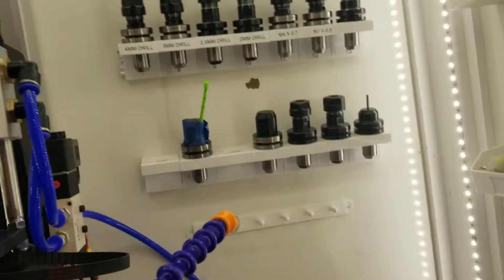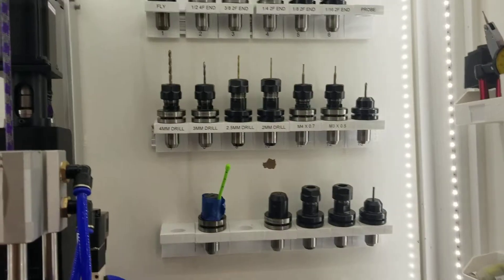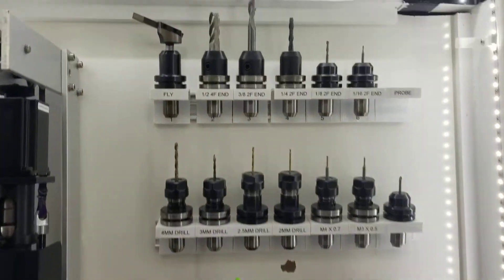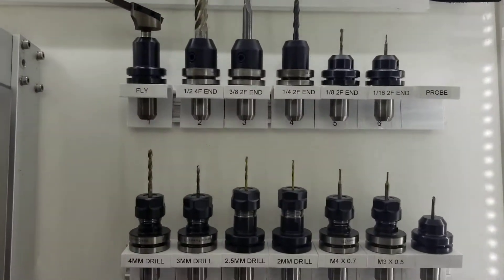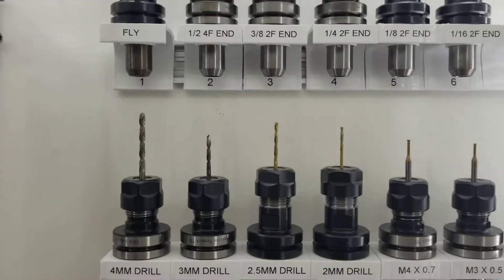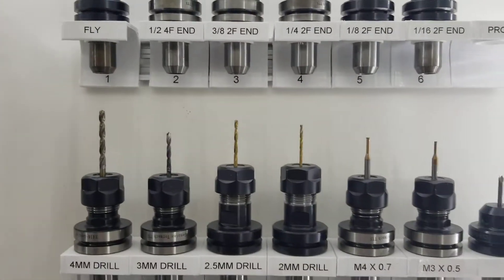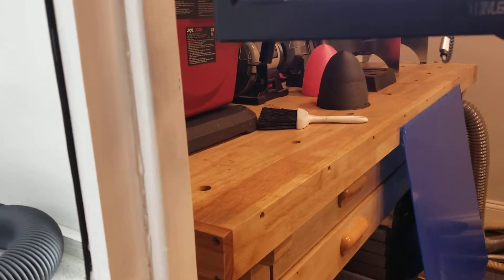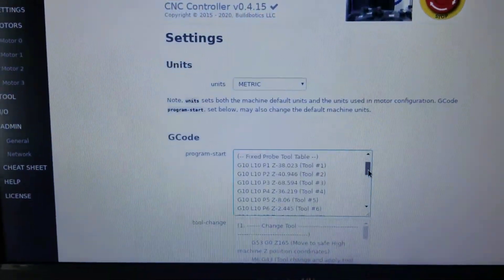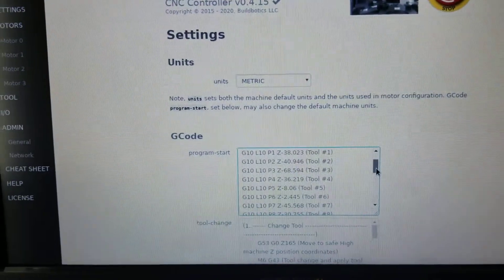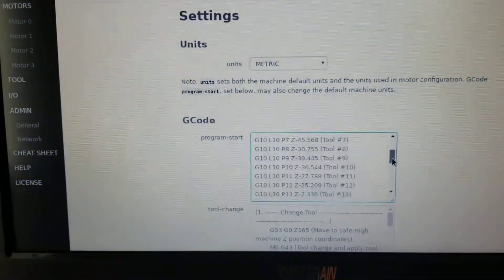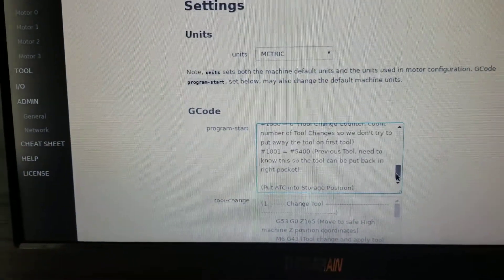I have all my tools lined up on the back wall labeled one, two, three, four, so all those tool heights are set a little bit lower down in the start G-code down here, so I set them all there.